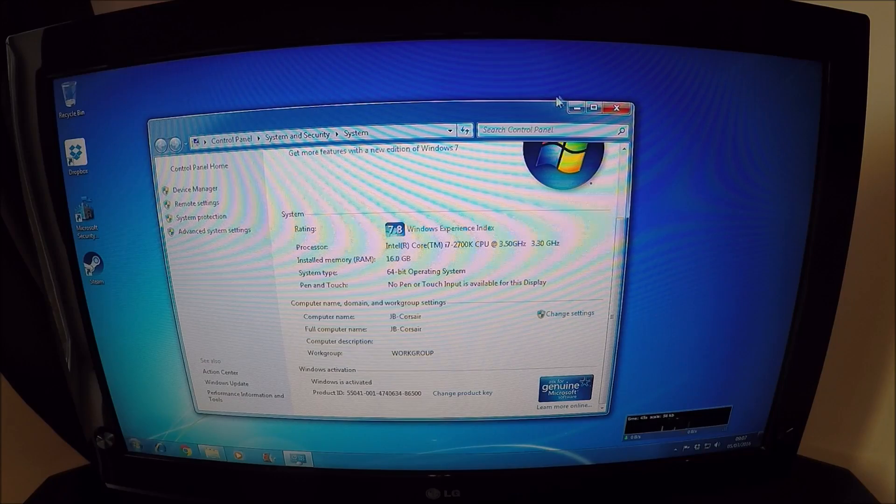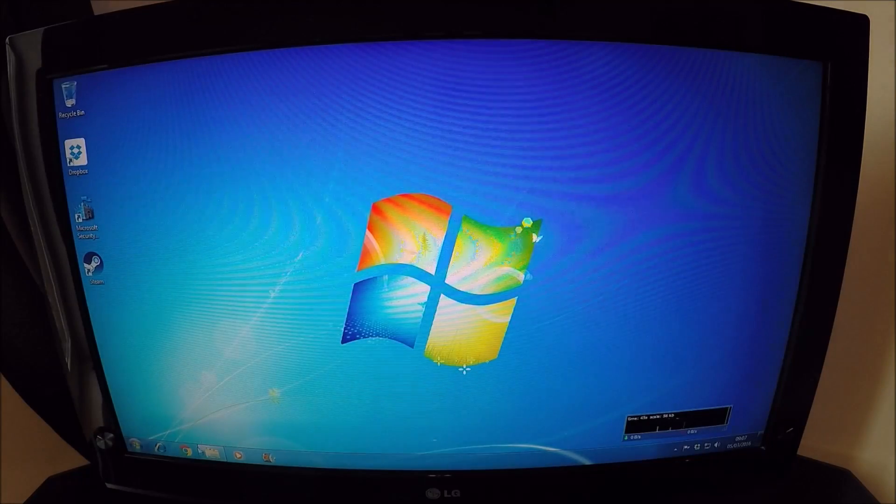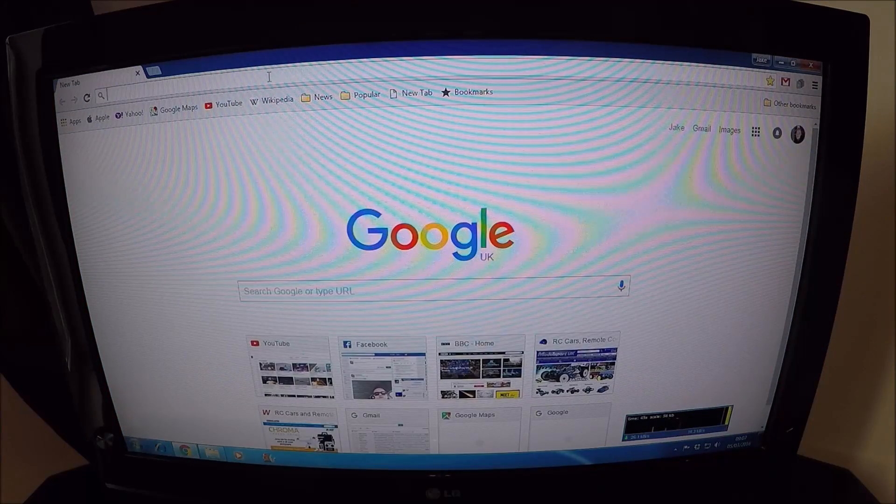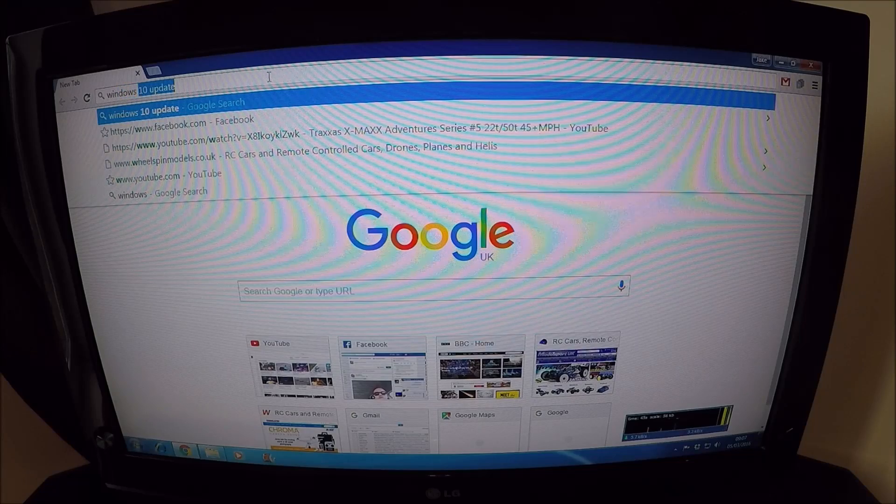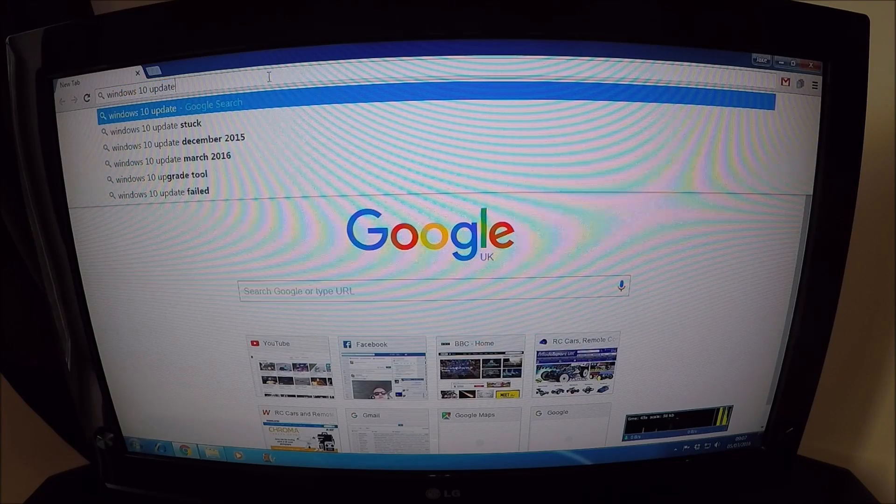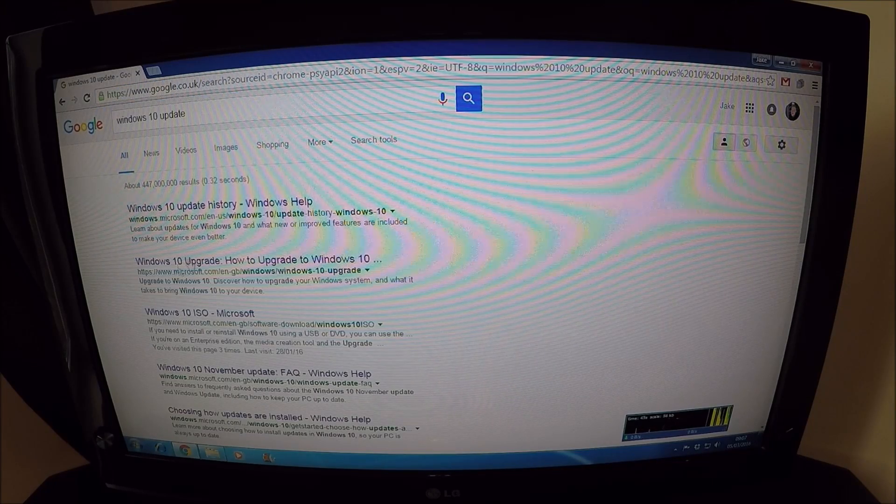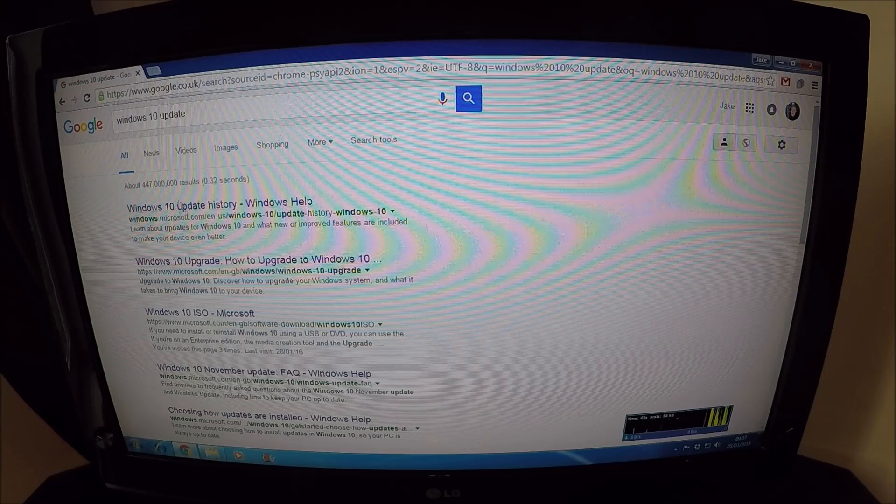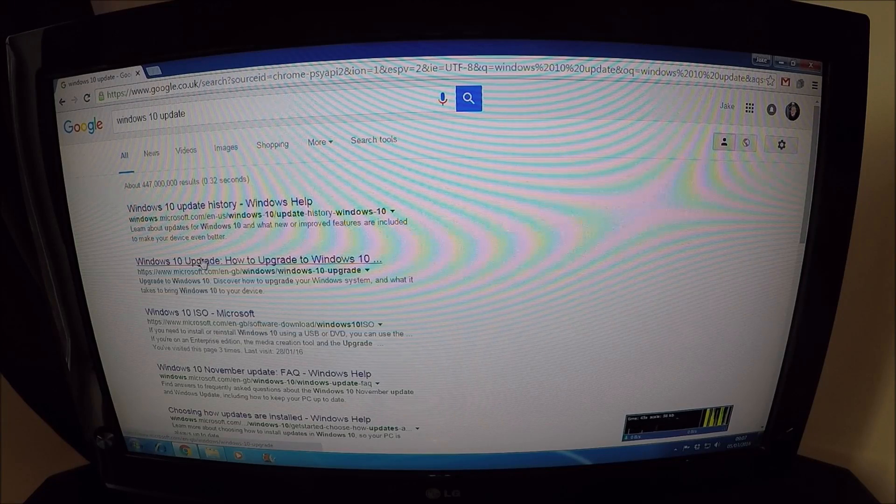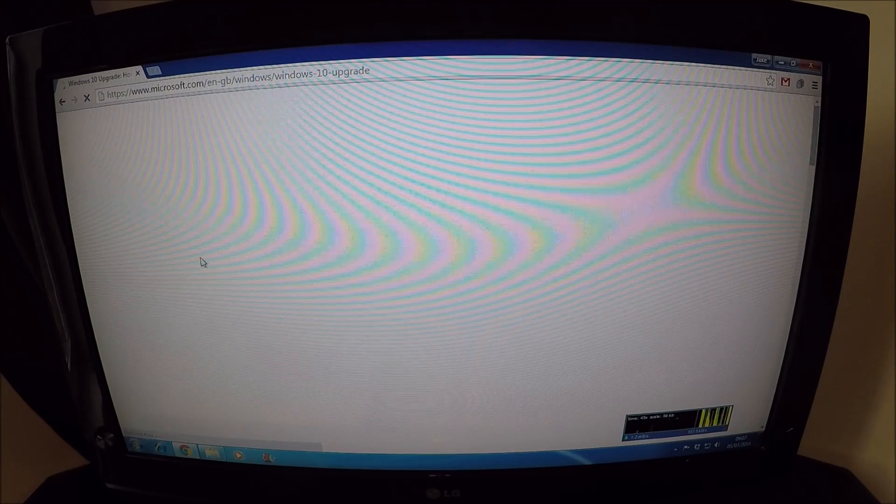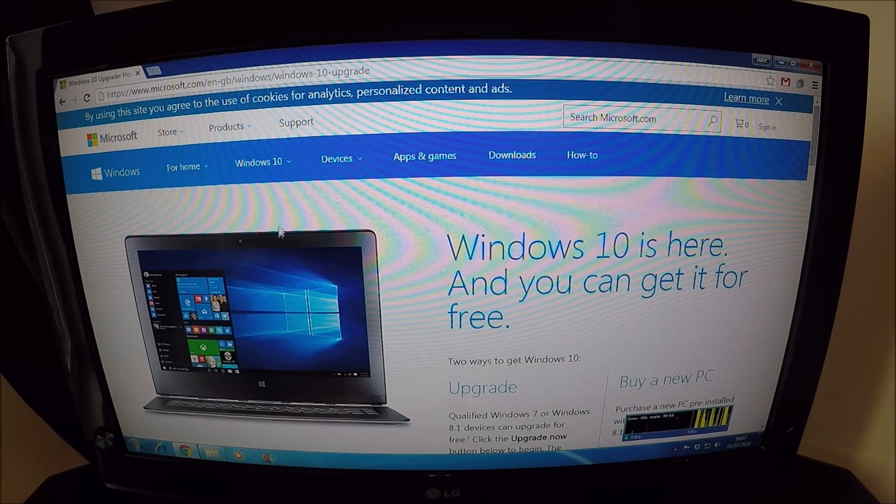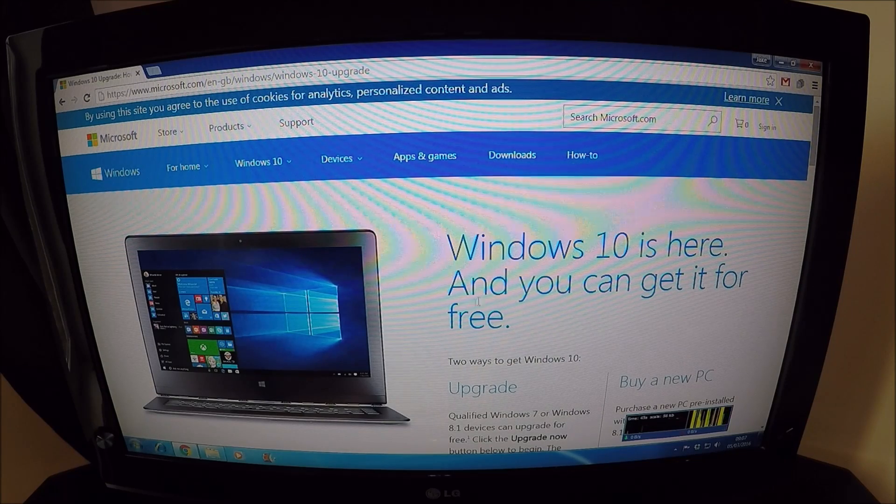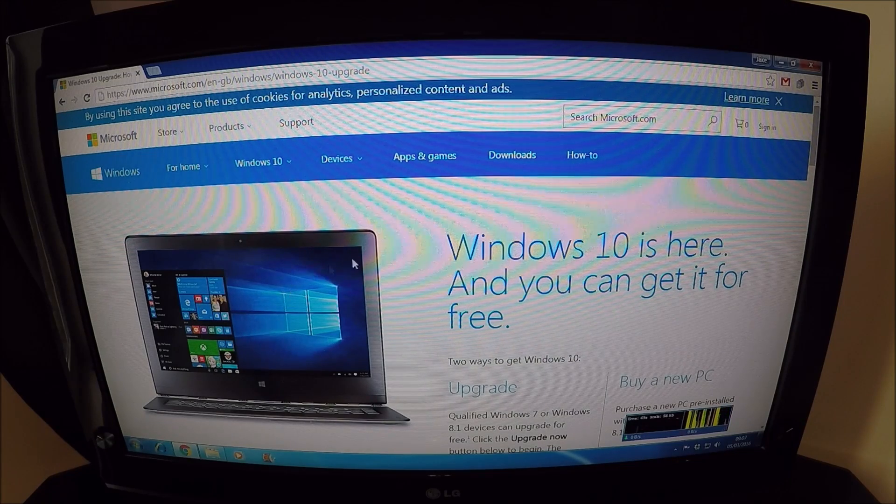you'll see if you go to Start and right-click on Computer and go to Properties, you'll see here the version of Windows, you'll see that it's on Service Pack 1, and at the bottom, you'll see that Windows is activated. As long as you're activated, you are eligible for the free upgrade. So what we do is we go to the Internet, and we go for Windows 10 upgrade. There we go. As you'll see in the list here, I've already clicked on one before. You'll see the Windows 10 is here, and you can get it free.